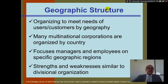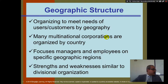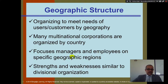We also have a geographical structure, which organizes to meet the needs of users or customers by geography. Many multinational corporations are organized by country. It focuses managers and employees on specific geographical regions. Its strengths and weaknesses are similar to the divisional organization.